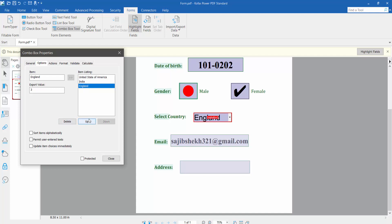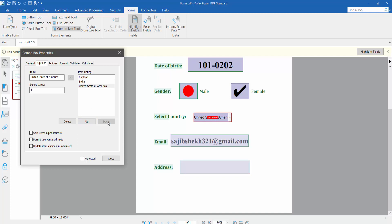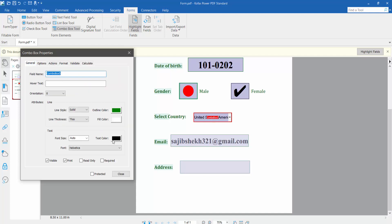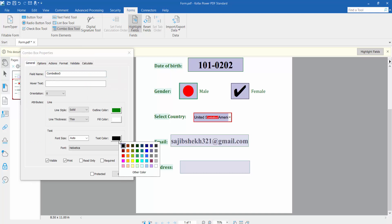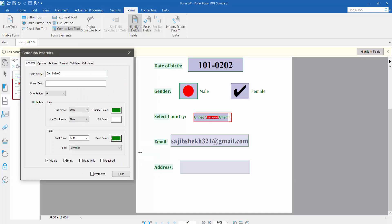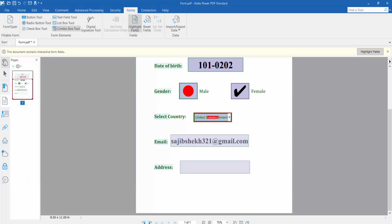I'll delete an item, and adjust the font size up and down. Also, I'll change the text color — this one — and set the border to thick. Now click Close, then click the Hand option.